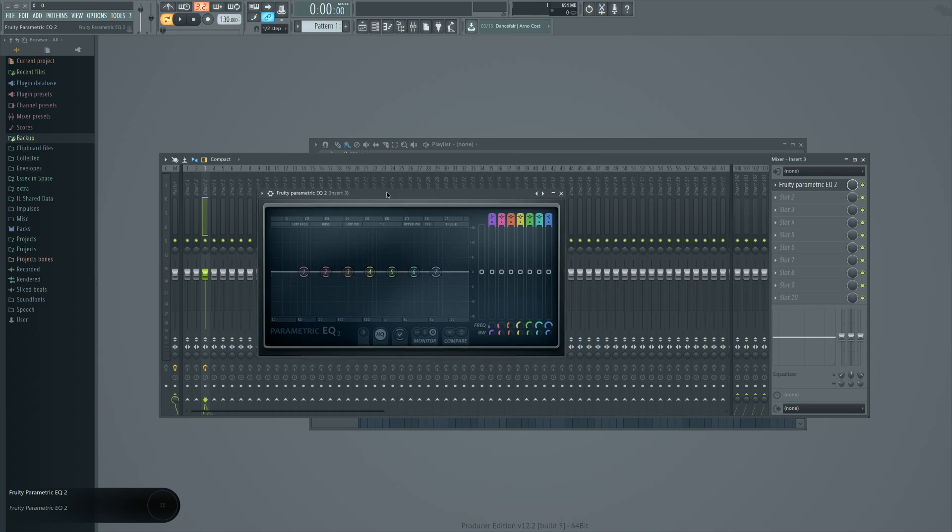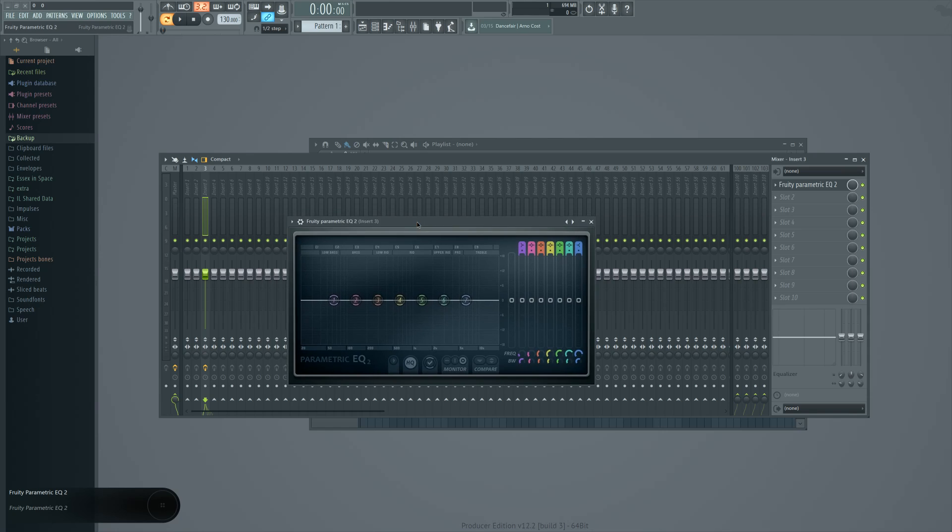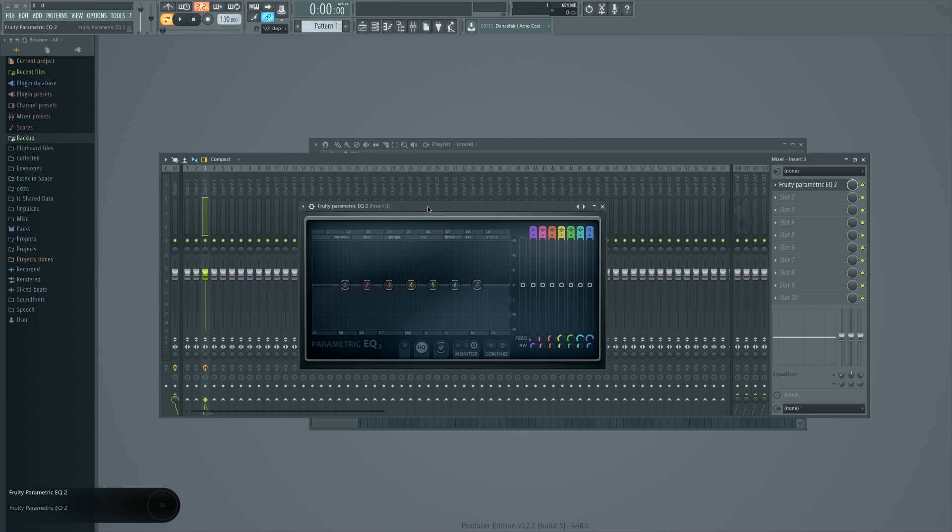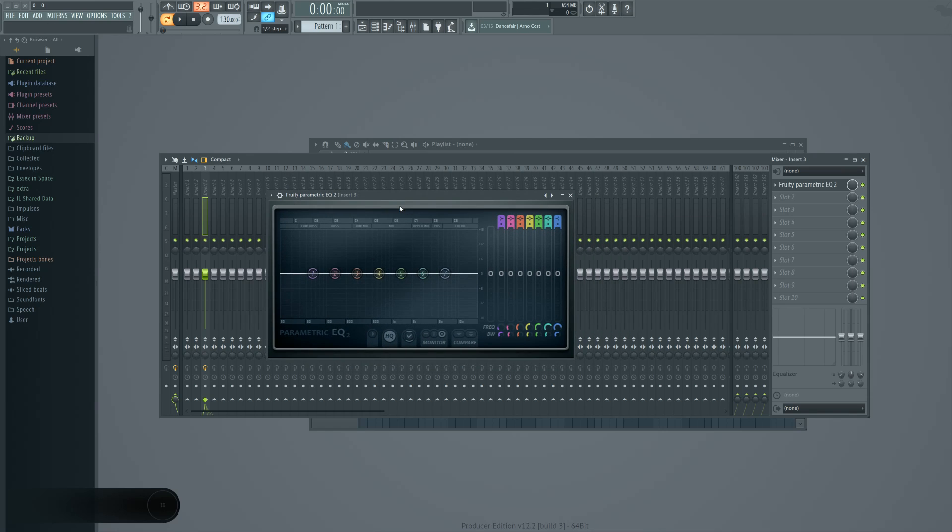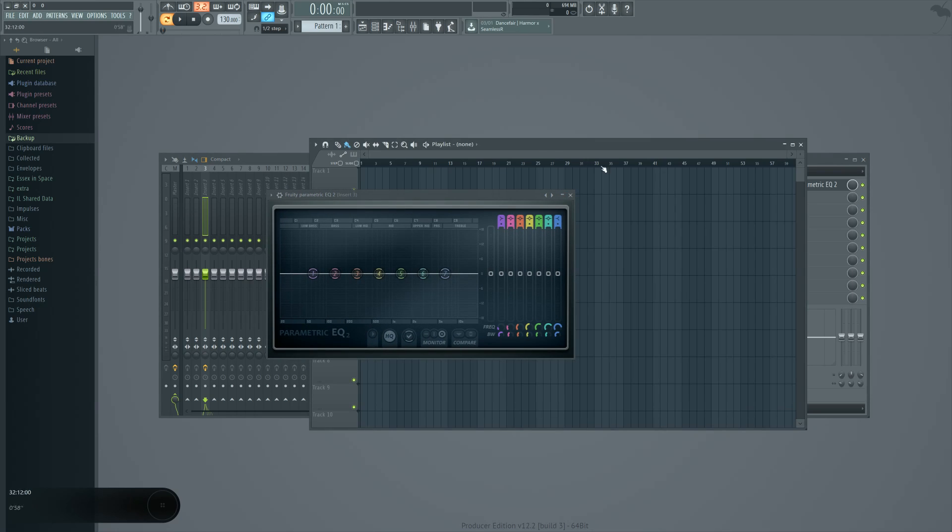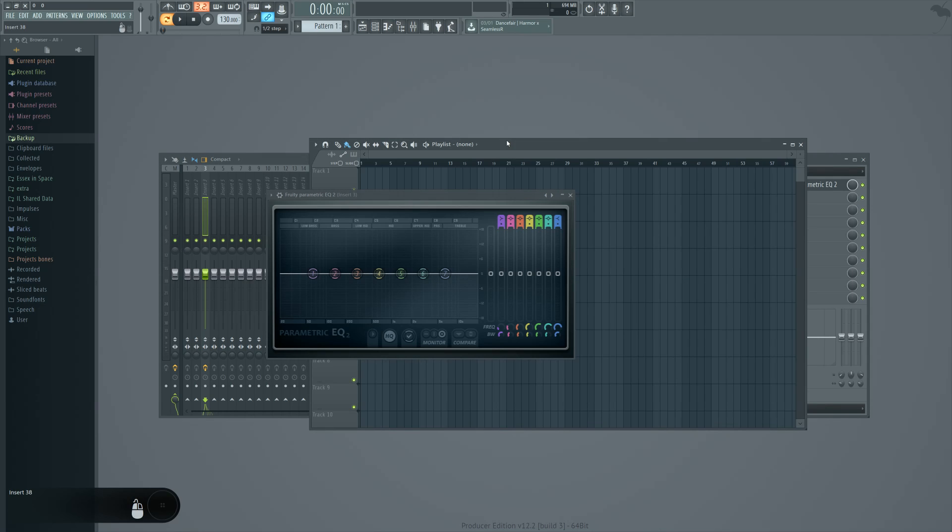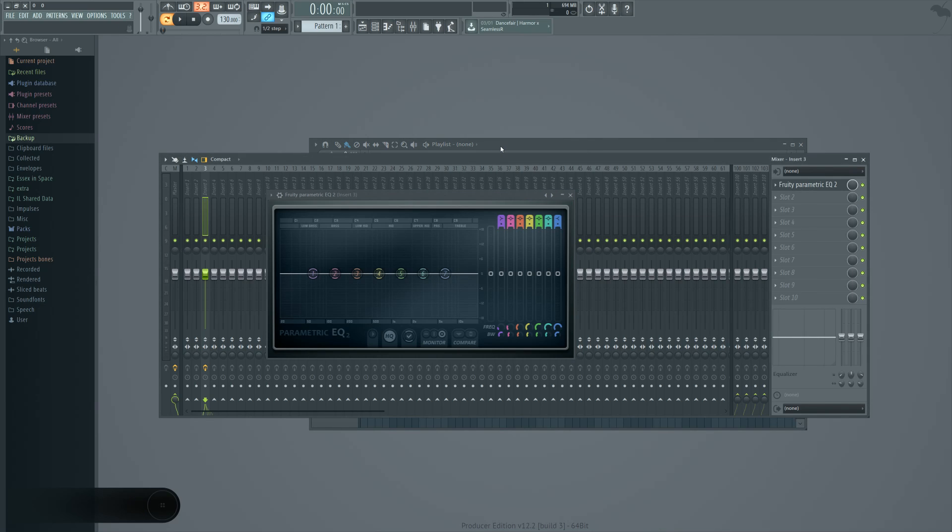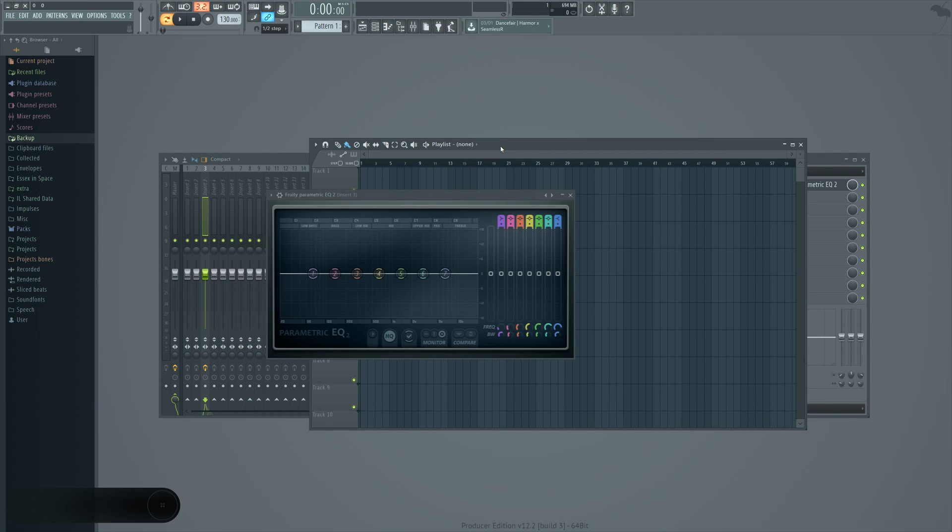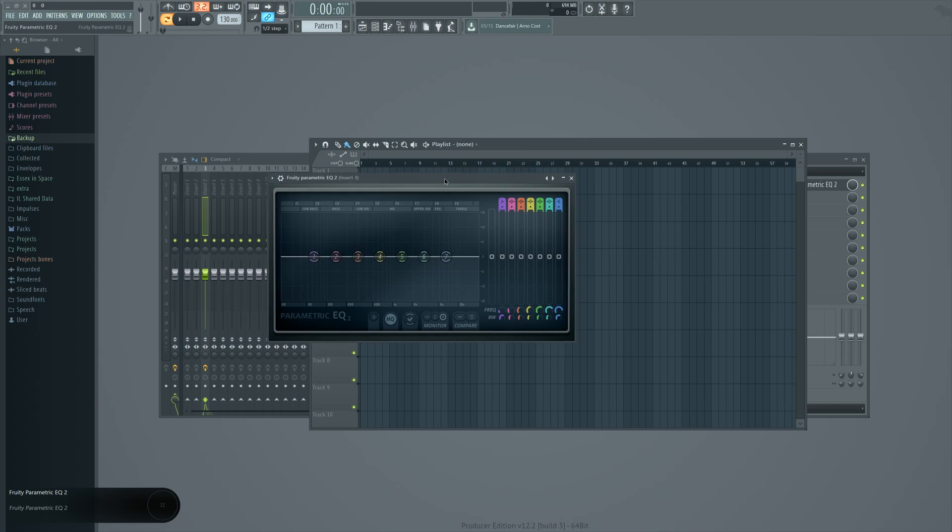As well as that, when you have it detached, like this FL, this parametric EQ, for example, if I go and select something else, it will always be on top because it's essentially not inside FL anymore. It's on the next layer above it. And as such, it will always be on top.